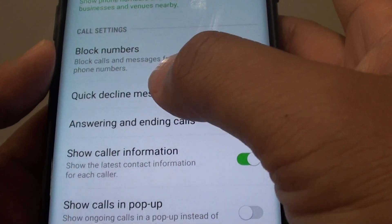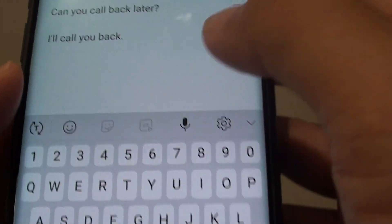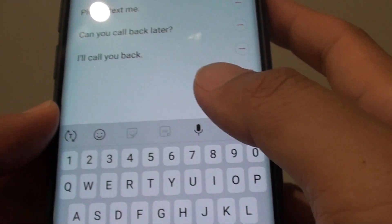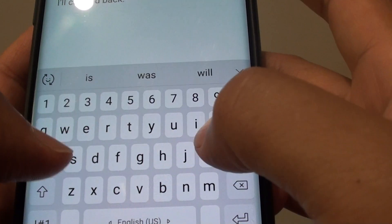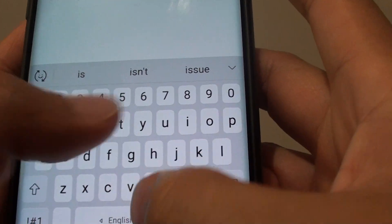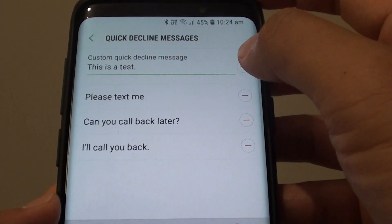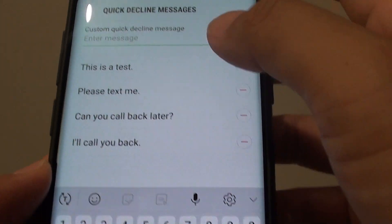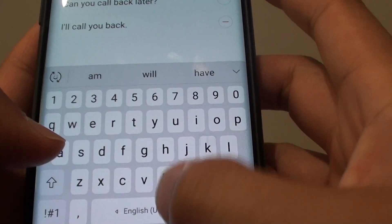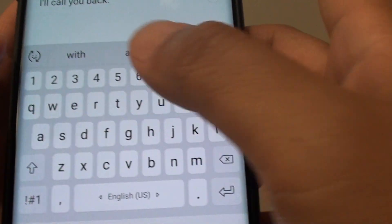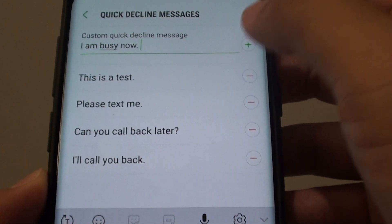In settings, tap on quick decline messages and enter your own message. I typed 'this is a test', then tap on add. You can add more messages if you want to.